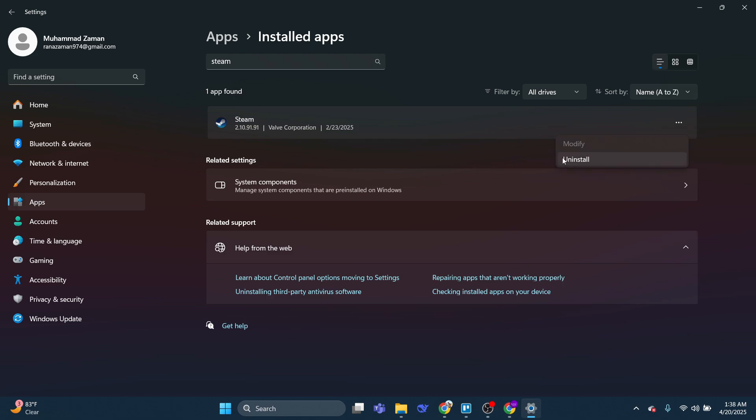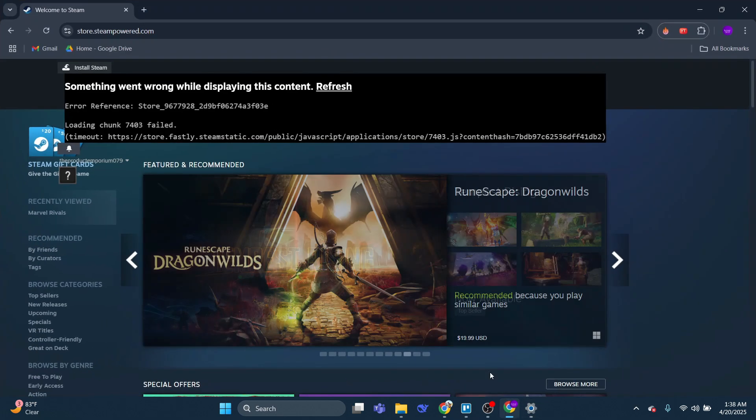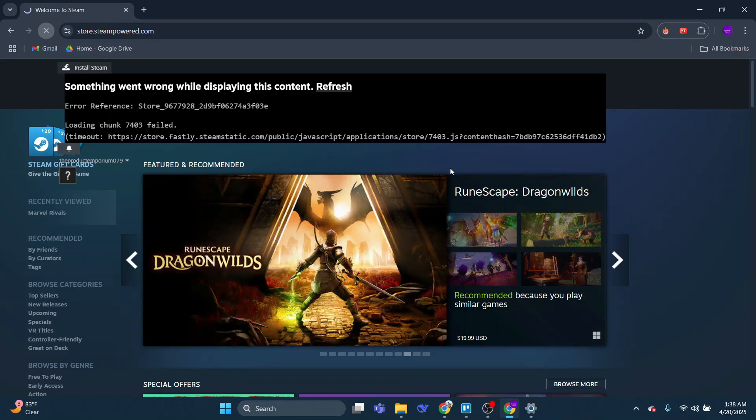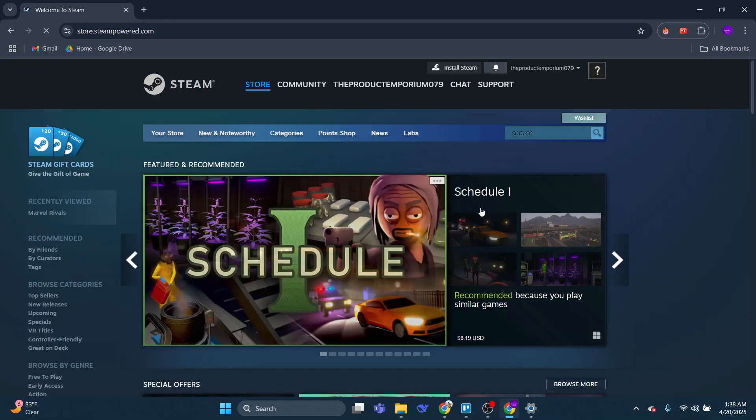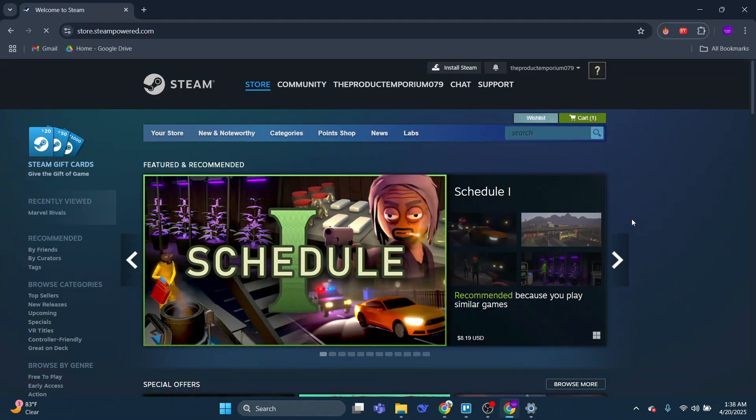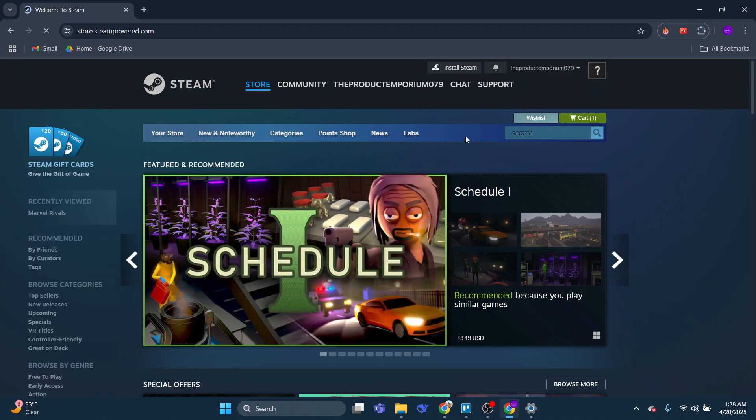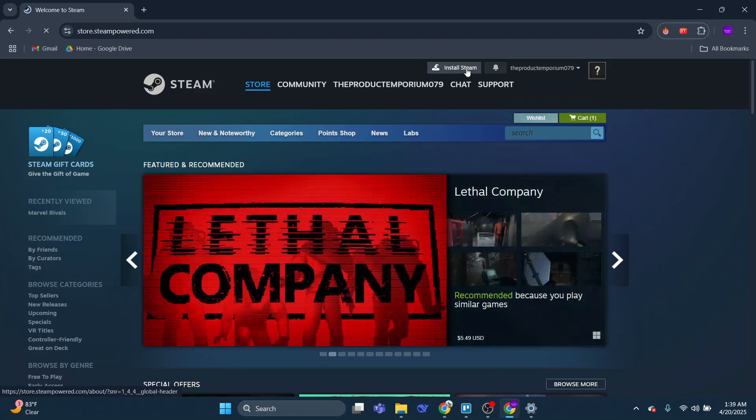Once you've done that, open up a new internet browser and come across to store.steampowered.com, which is the official website for Steam. At the top, click the Install Steam button to reinstall Steam on your PC.